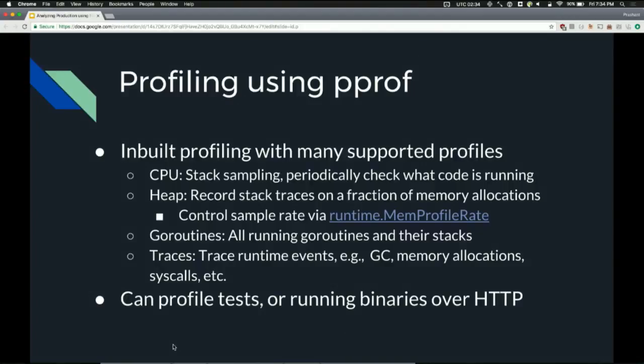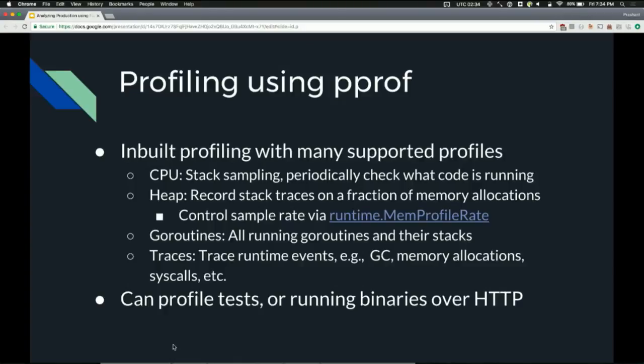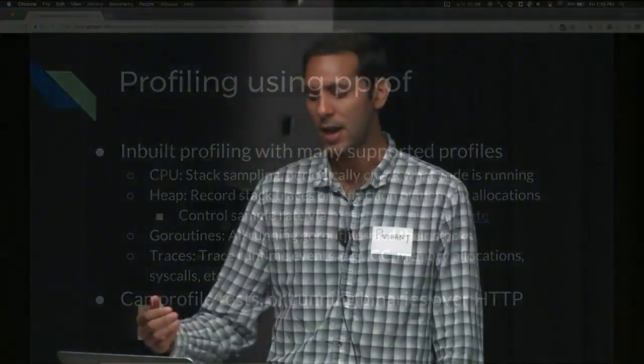There's goroutine profiles, which basically tells you every goroutine that's running in your program and the exact stack trace. You can actually even look at arguments that were passed on the stack, or at least the first five or six arguments passed on the stack in the goroutine profiles. There's also tracing, which Frances kind of mentioned earlier. Traces record a bunch of important runtime events. For example, a garbage collection was started, a garbage collection has entered stop the world, we did a memory allocation, a syscall. All of these are recorded in traces, and you can view a timeline of exactly what happened when.